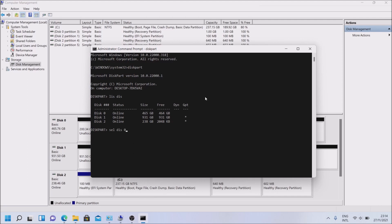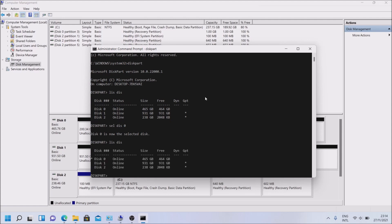So select Disk 0. Disk 0. And we can say again list disk, disk. And you can see an asterisk in here, so that is selected.